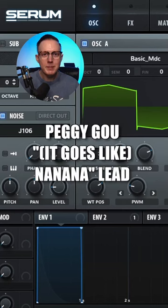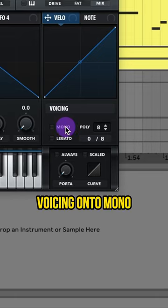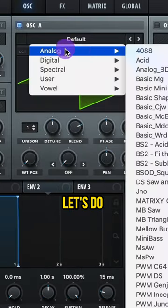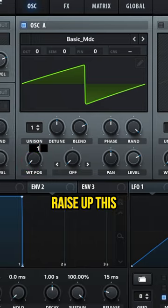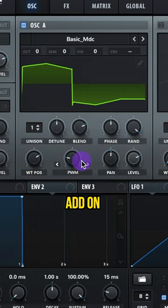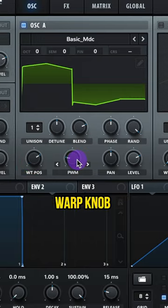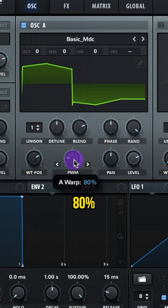Let's make the lead to 'It Goes Like Na Na Na' by Peggy Gou. Turn your voicing on to mono. Set the oscillator to AS2 Analog Basic MDC. Raise up the wavetable position. Add PWM to your warp knob and set it to 80%.